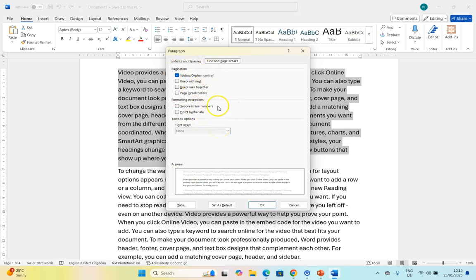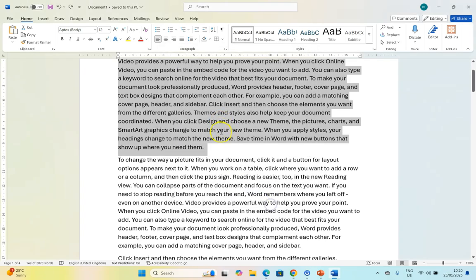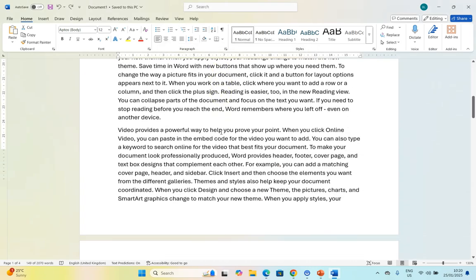We've done videos on line numbers and hyphenation, but I want to talk about these four settings and what they mean. At the moment, you'll see that widow and orphan control is set to on. What that means is, if I come over here to the bottom of the page whenever a page changes to a new page...